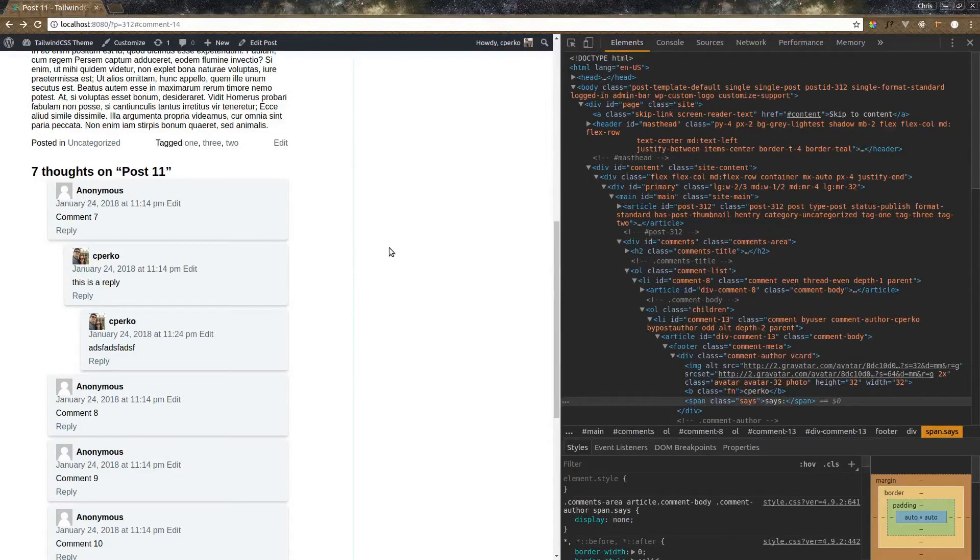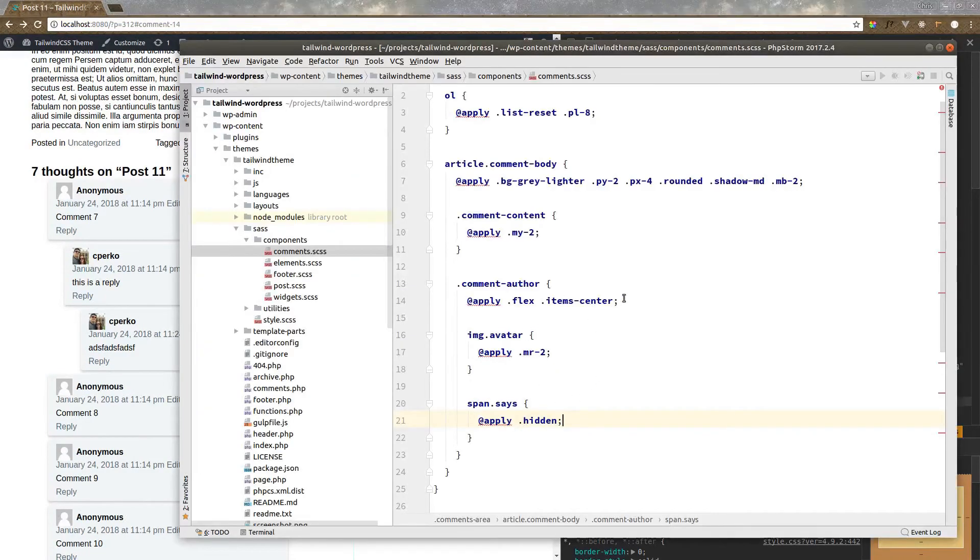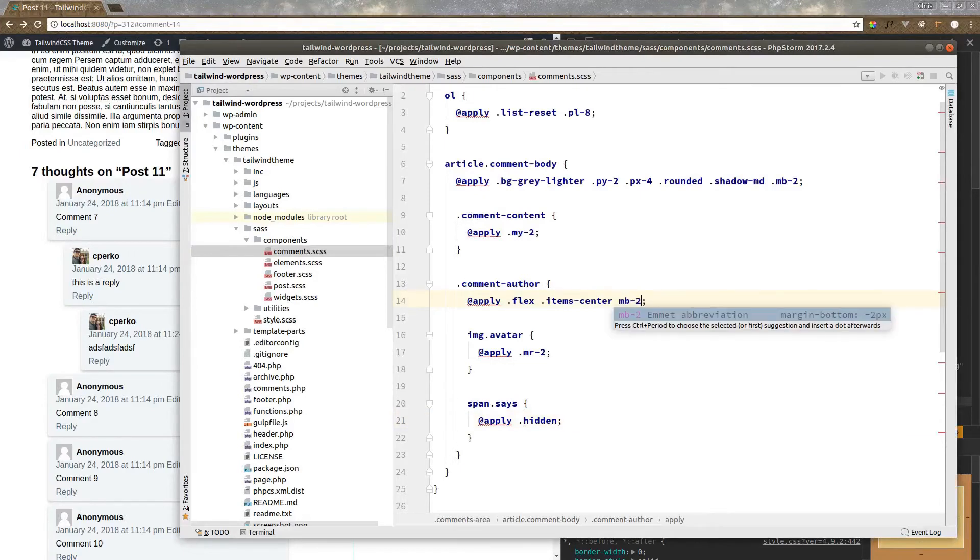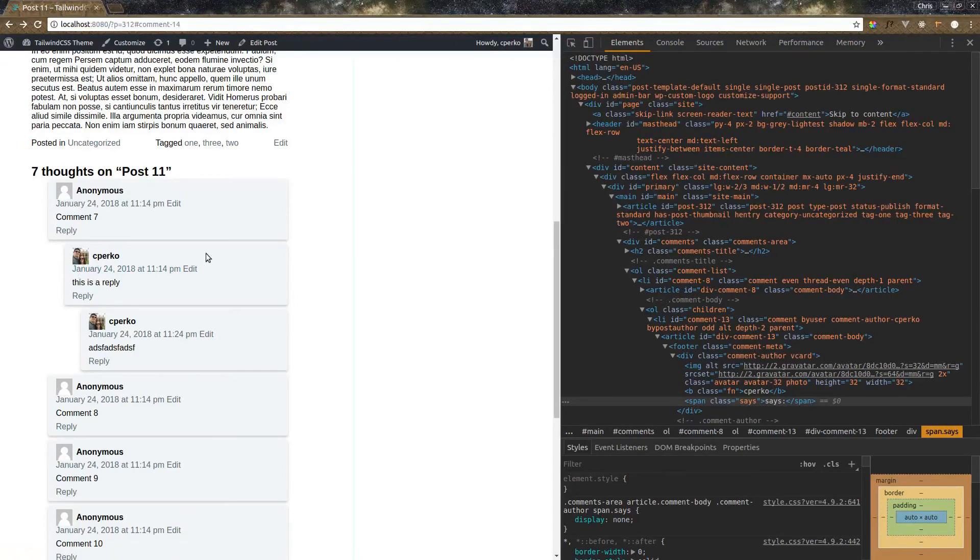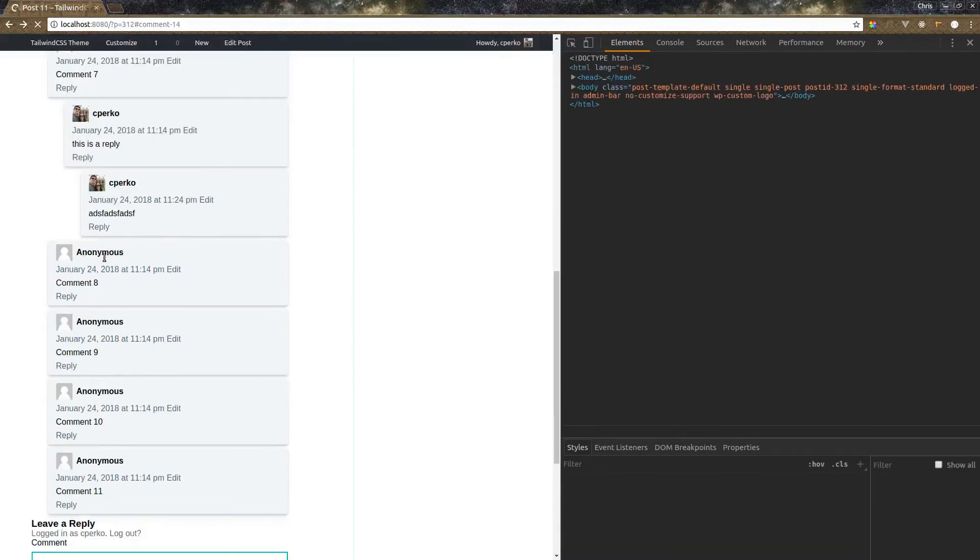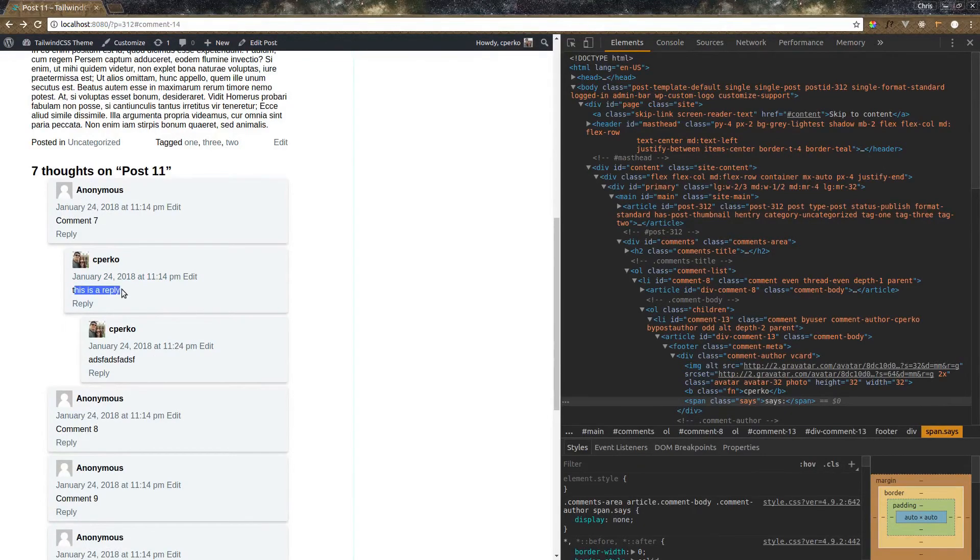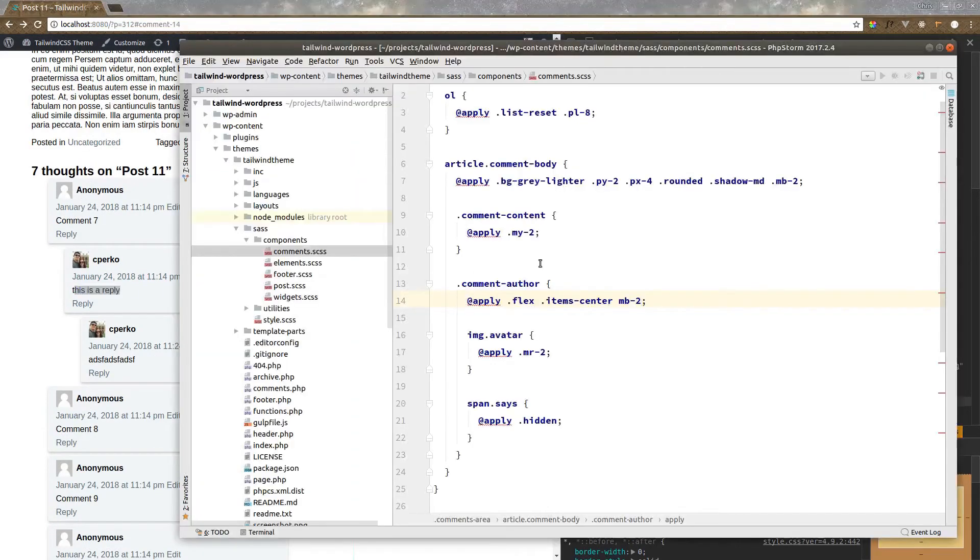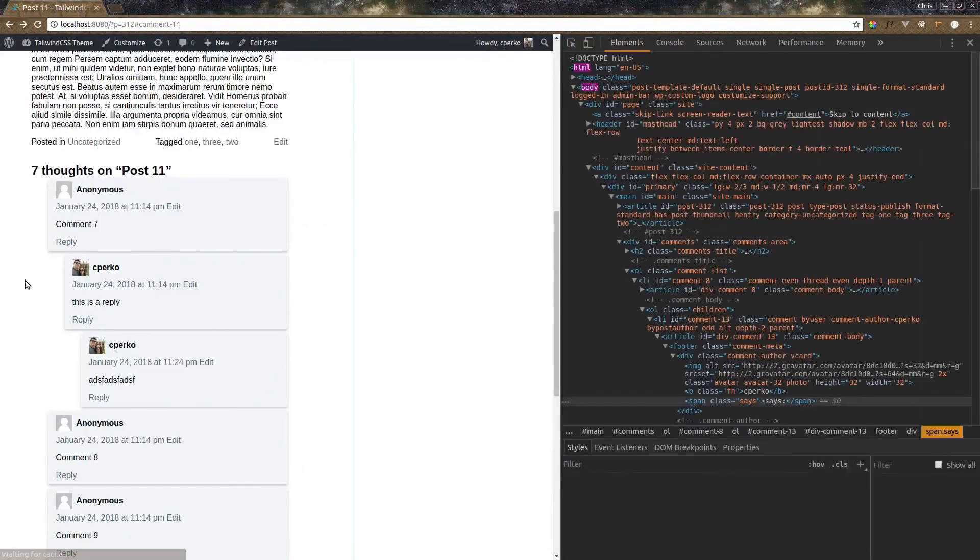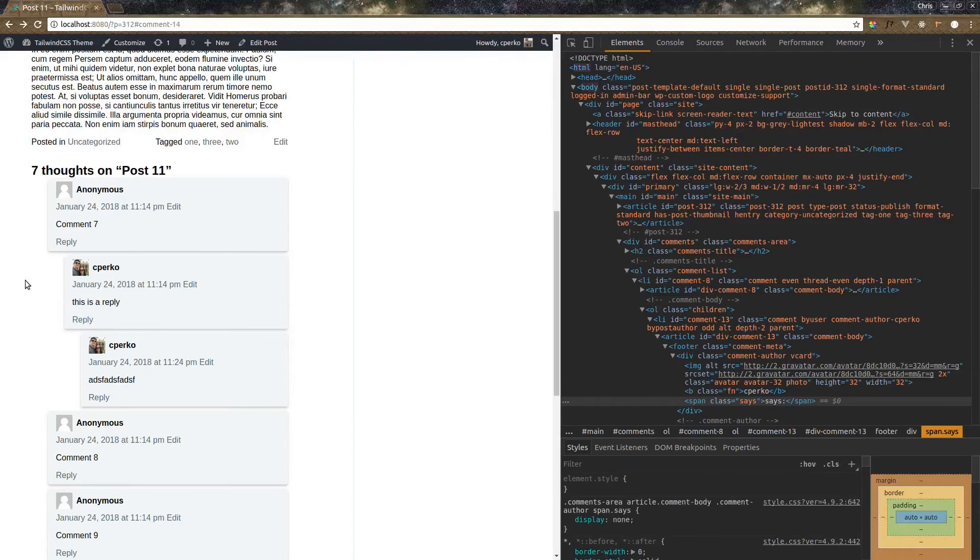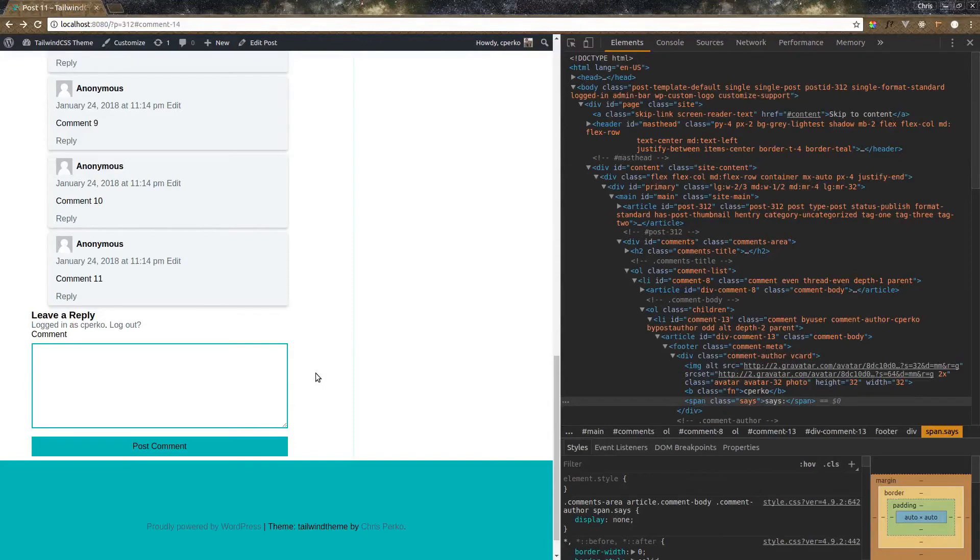Let's also add a little bit of margin on the bottom of the comment author. So margin bottom of 2. That'll add a little spacing between the date and the author up here. I think I want to also increase the spacing here to 4 instead of 2. So the comment content. Let's bump that up to 4. Now let's finish this up by adding some spacing down here at the bottom. I think we can call it a day.